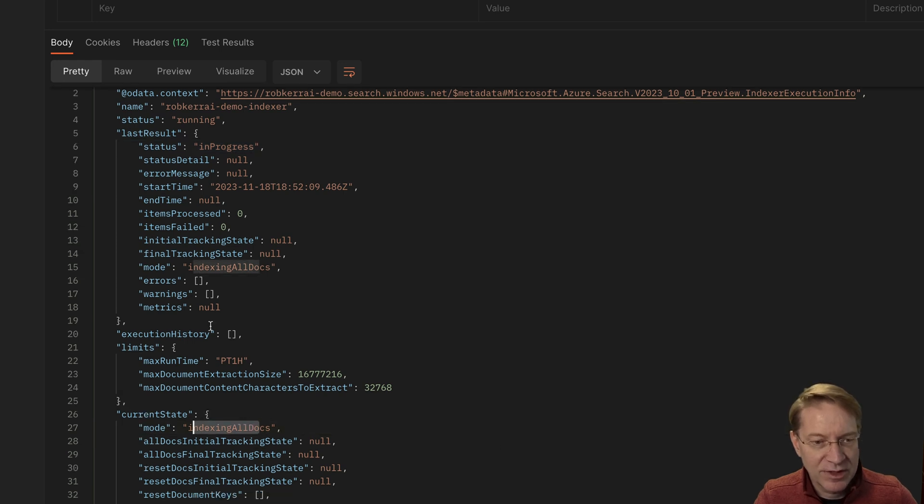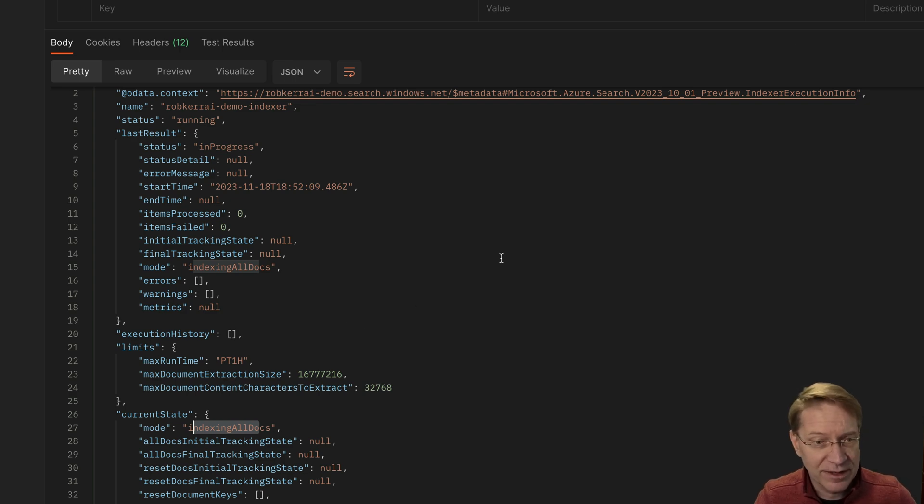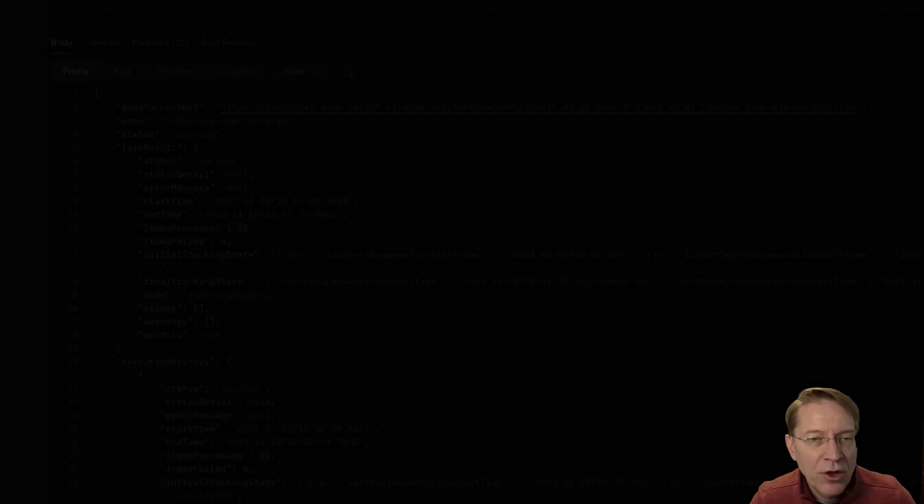It's indexing all documents because if some documents it found had already been indexed, it actually wouldn't do them again. It keeps track of that. It's pretty smart.